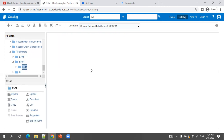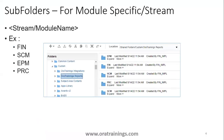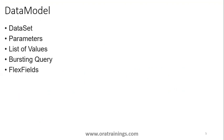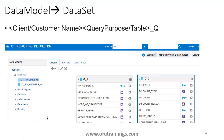Now for the data model. Inside a data model you may have a dataset, parameters, list of values, busting query, and flex fields. Starting with the dataset — the dataset name can follow the convention: client short name like 'TM' followed by the purpose. For example, for people header information you can write PEOPLE_HEADER_Q, for line information P_LINES_Q. Preferably use uppercase for all dataset query names.